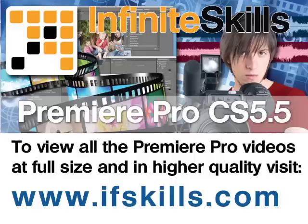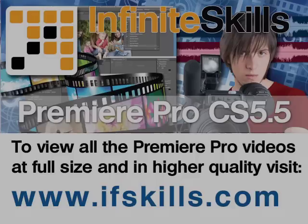This video is just a short extract from the entire course. If you wish to see all of the videos from this series at higher quality and in far larger screen size, head over to ifskills.com.